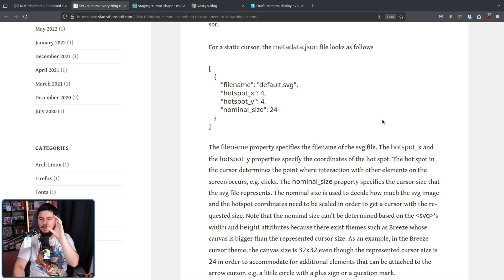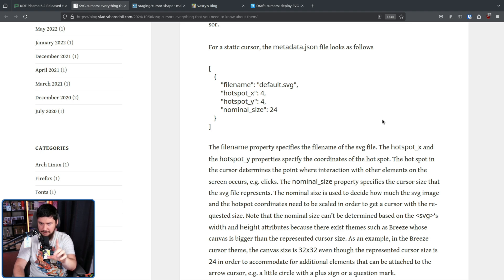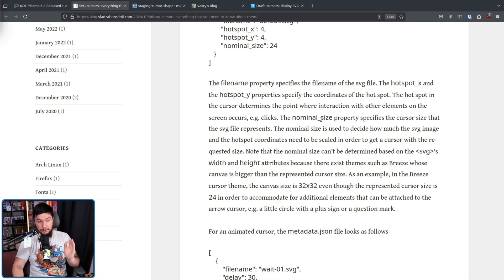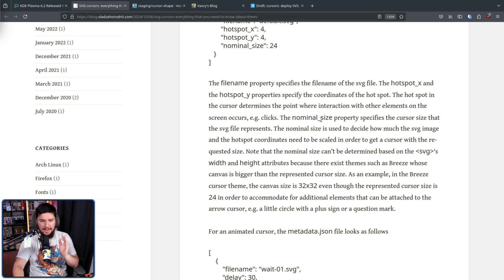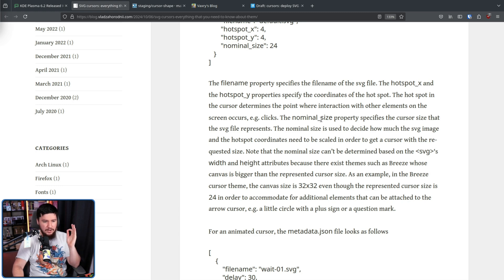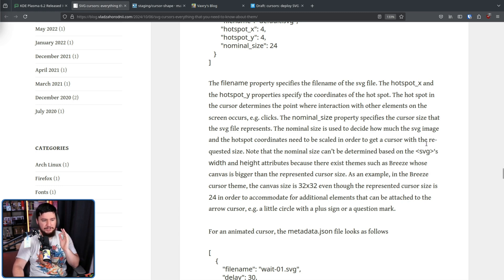Please don't do that. Please. Please. The nominal size property specifies the cursor size that the SVG file represents. The nominal size is used to decide how much the SVG image and the hotspot coordinates need to be scaled in order to get a cursor with the requested size.